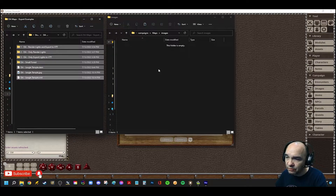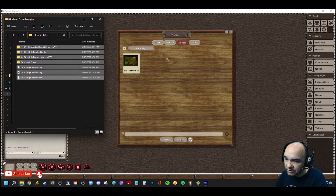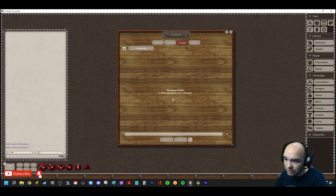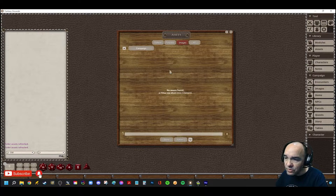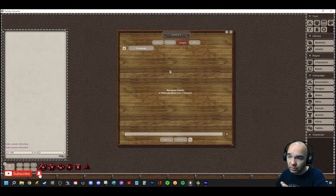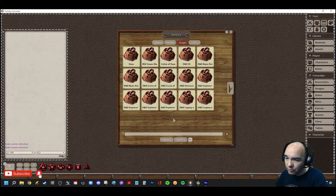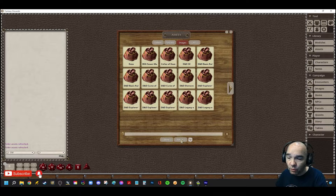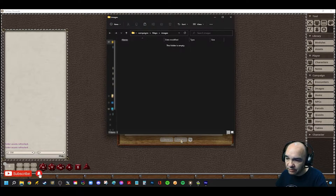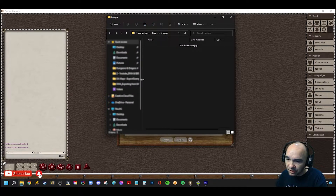Now, when you come over here into Fantasy Grounds, the way you get images — and tokens as well, but we're just dealing with images today — is by using the Assets folder. That's right here; you just click on Assets. Once you get that, you want to go into the folder for Fantasy Grounds and find your campaign folder. It already went to the right folder.